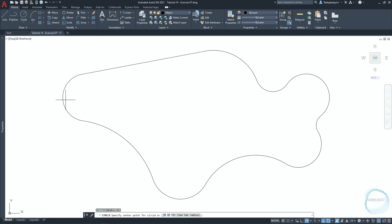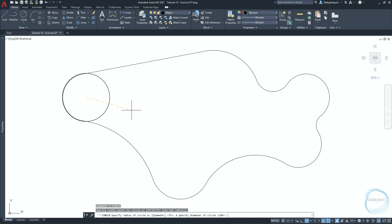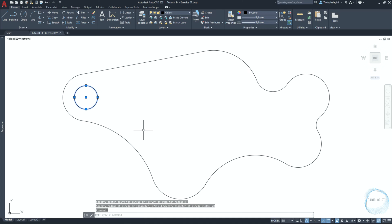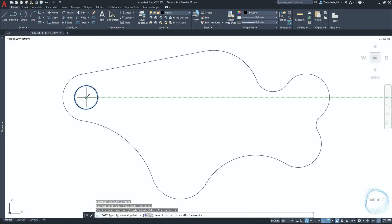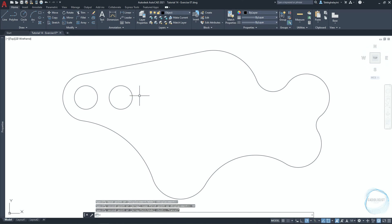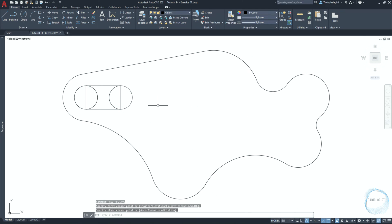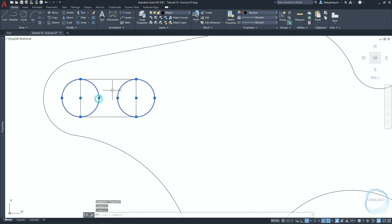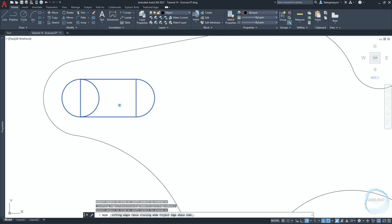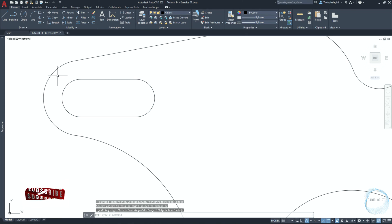Draw a circle at this center point mark, 20 millimeter in diameter. Copy it 30 millimeter to the right. Then draw a rectangle from this quadrant mark to this quadrant mark. Select both circles and rectangle and activate the trim command. Trim this part, this part, this part, and this part. Select the object and type J for join.